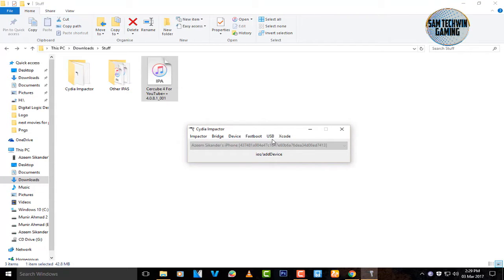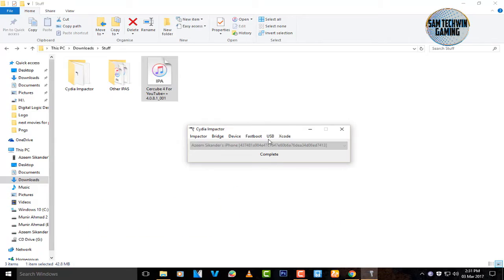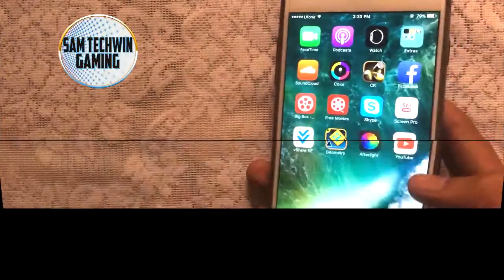The great thing about this app is that you can download YouTube videos directly from YouTube and also save them to your Photos — that's amazing. Once it's finished, you will get a 'Complete' message. That's it from the computer side.